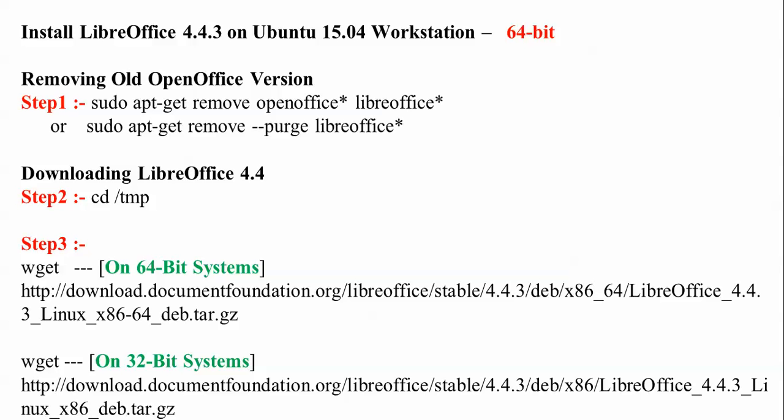Or you can use this command: sudo apt-get remove --purge libreoffice*. Just press enter with any of these commands.